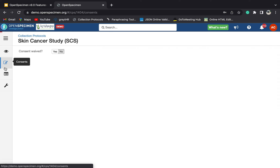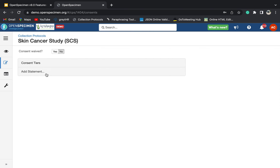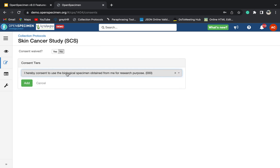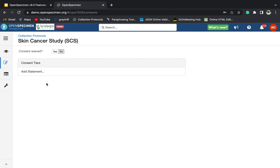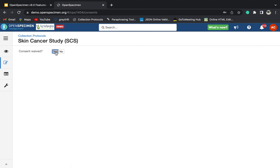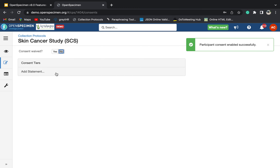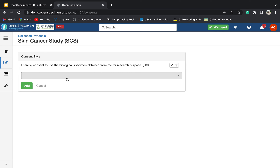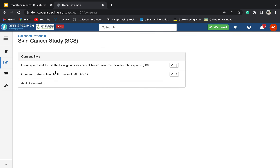This was about configuring events and specimen requirements. Now let's move to consents. You can add consents and configure consent statements to record participant responses. You can click here and these will be reflected on the participants page. If you don't want consent to be recorded in OpenSpecimen, you can click yes and the consent tab won't be visible on the participant page. I'll show you how to configure a few consents — you can select whatever consents you want to configure, select the response you want to record, and click add. This can then be seen on the participant page and the responses can be collected.